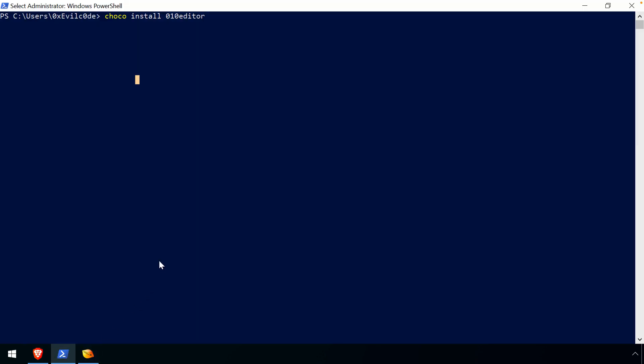In addition to that, it is available for installation using Choco or Chocolatey. This is basically a package manager for Windows. I'll probably present this and talk about it in more detail in a separate video, but suffice it to say you can do choco install 010editor from an elevated PowerShell or command prompt.